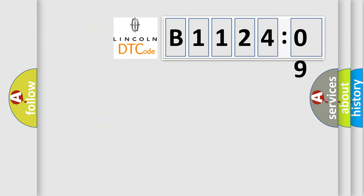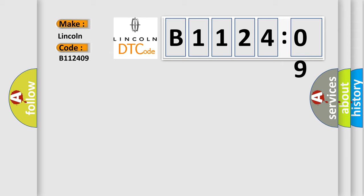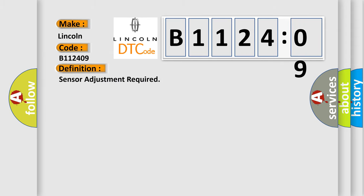So, what does the diagnostic trouble code B112409 interpret specifically for Lincoln car manufacturers? The basic definition is: sensor adjustment required.